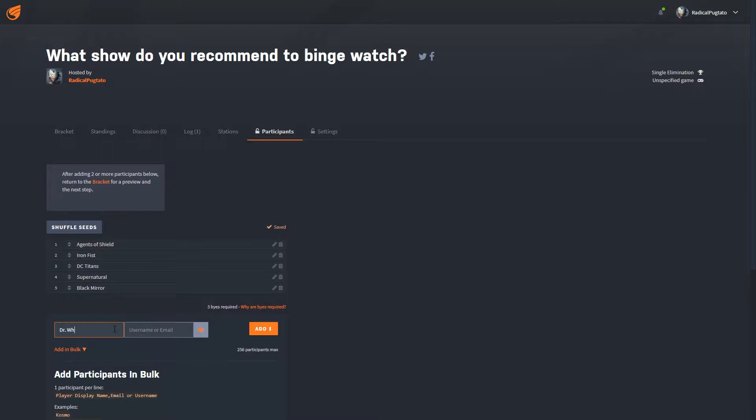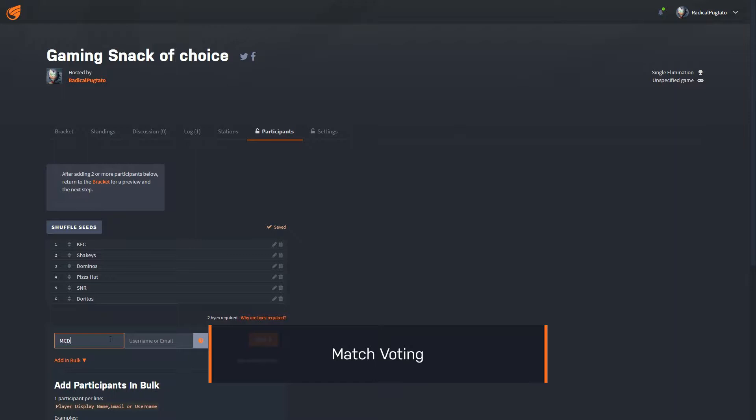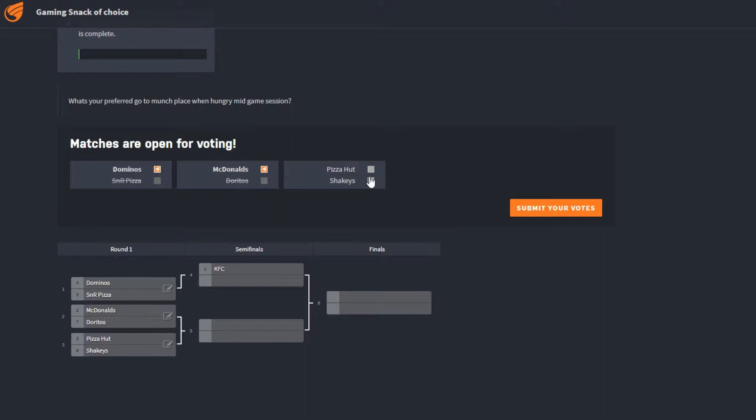Deciding your group's favourite thing just got a whole lot easier with Challenge Voting. Start a bracket with any number of items such as TV shows, restaurants, video games, players, brands etc, and ask your audience to vote on who advances and ultimately wins.